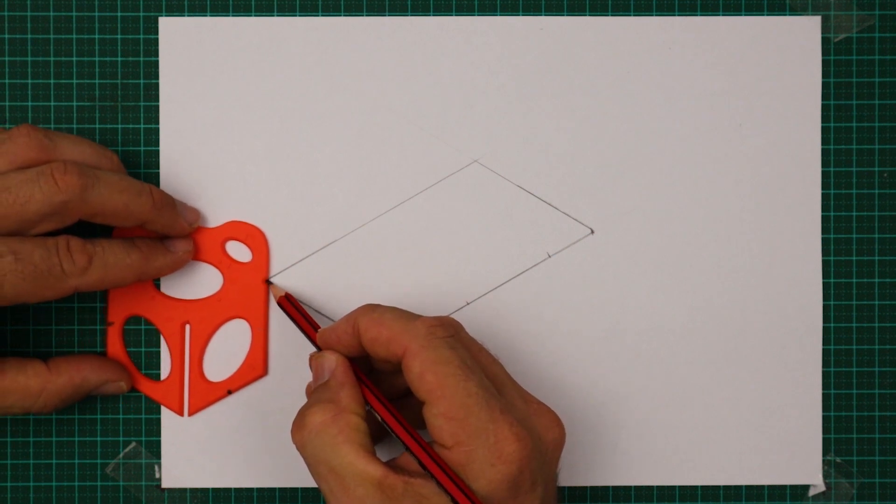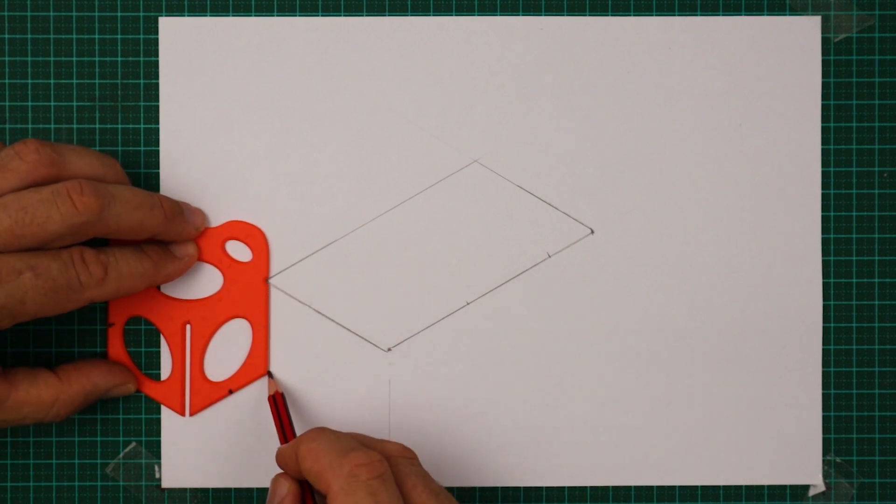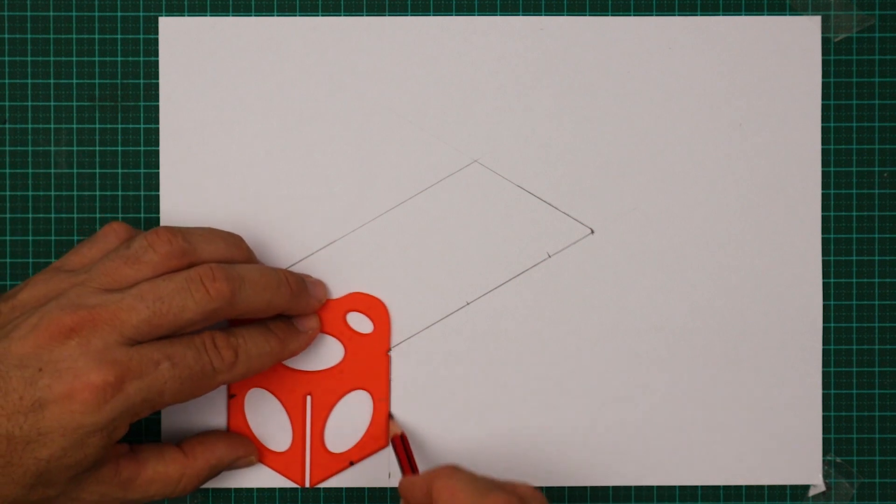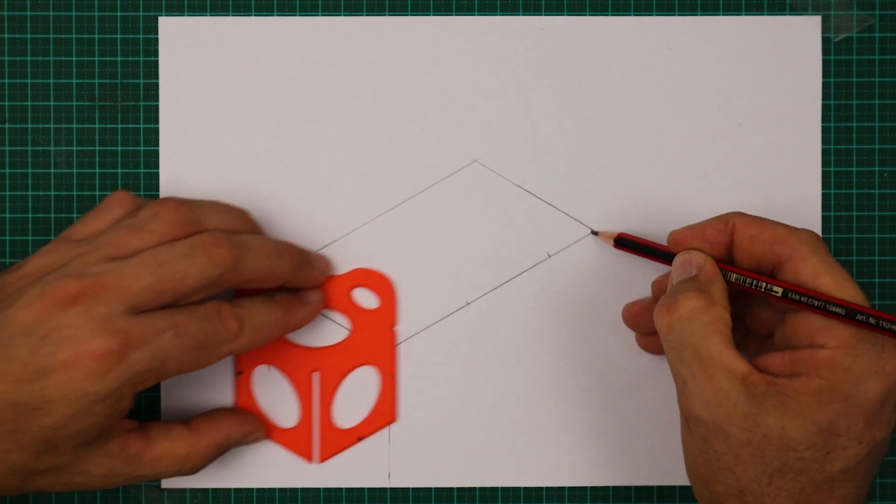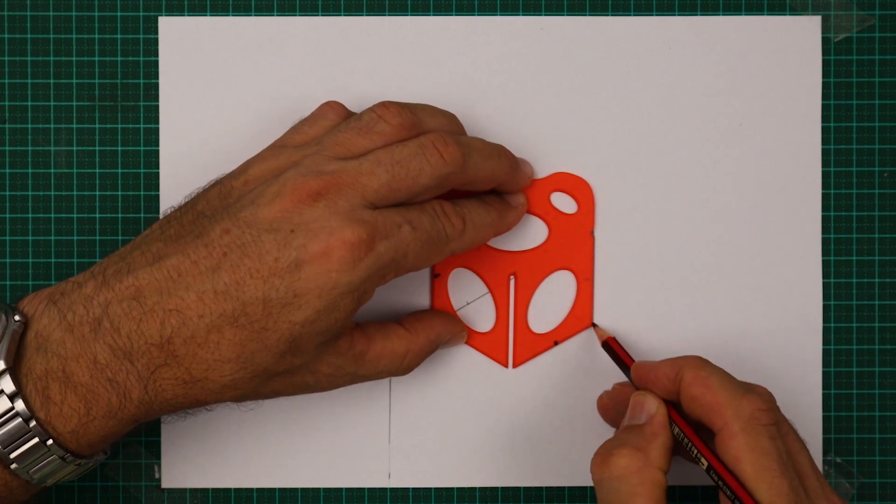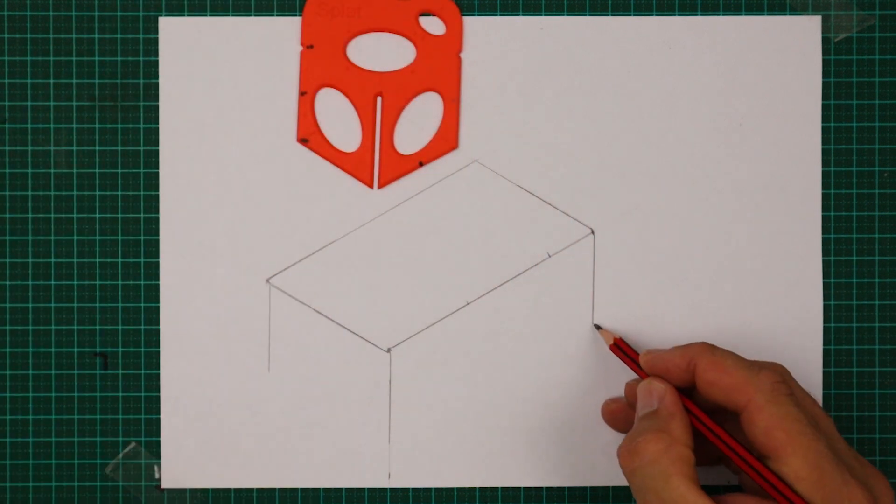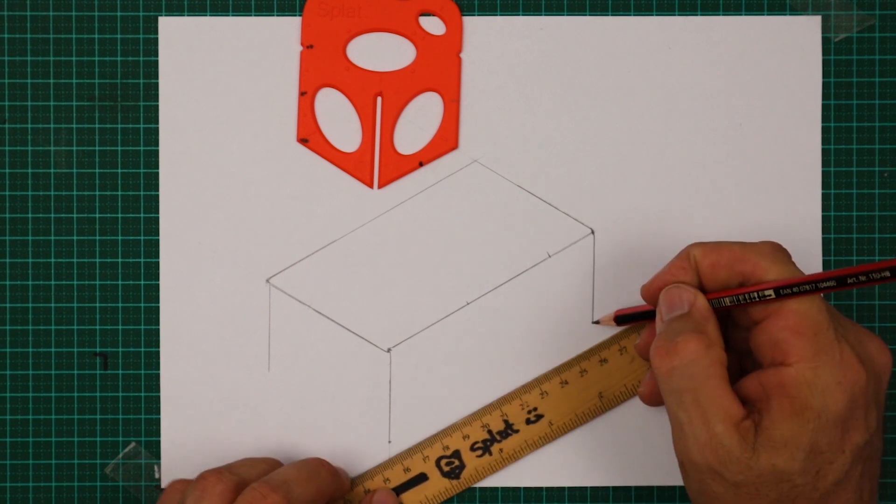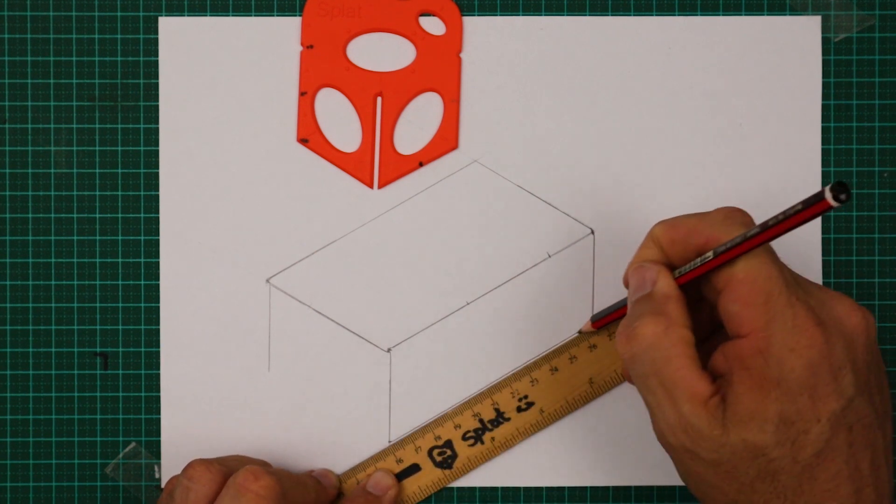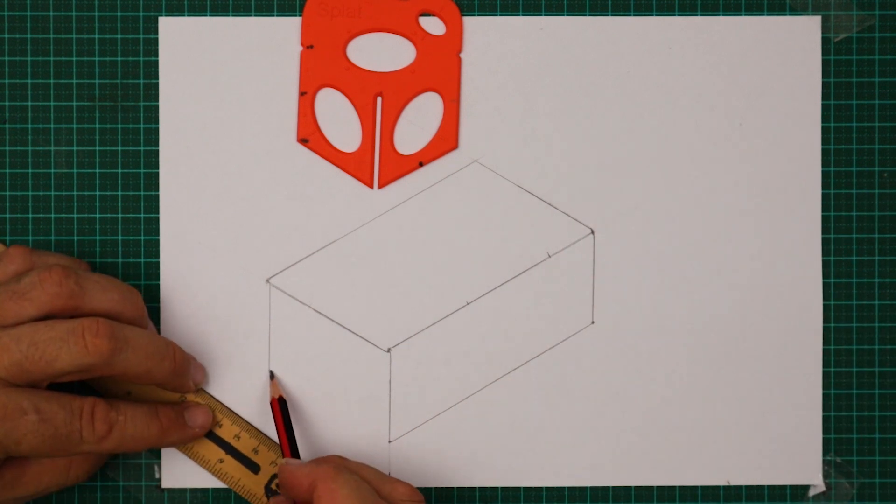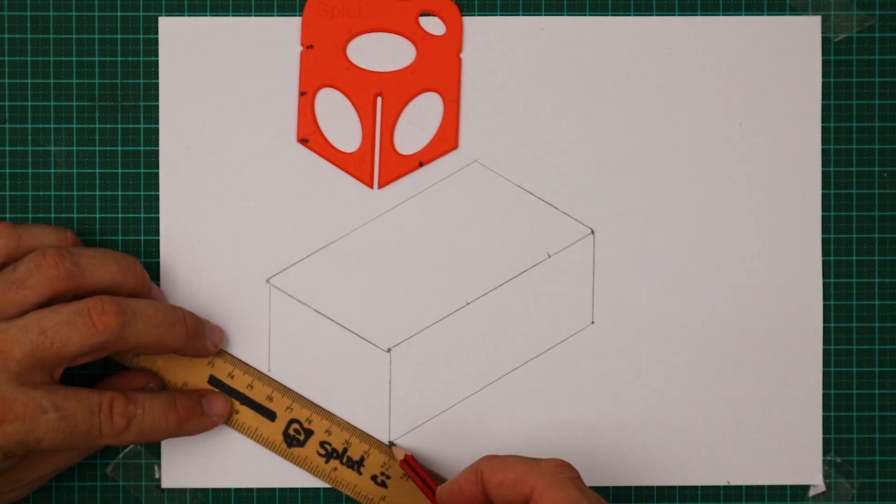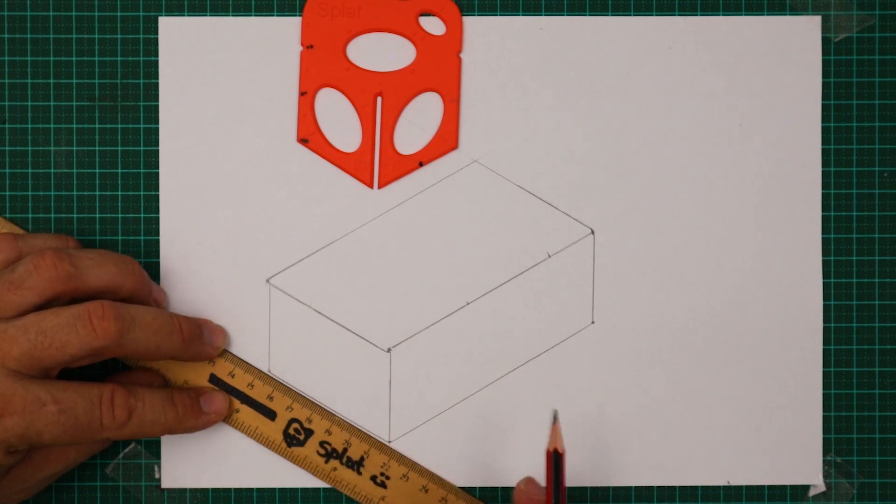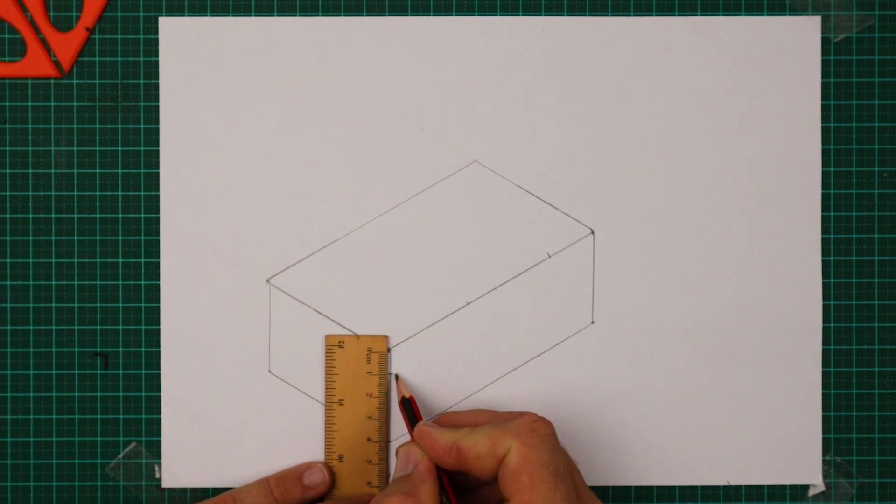I'm going to drop a line down now one splat length from each corner. Now those two points I'm going to join using a ruler and the same on the left side.